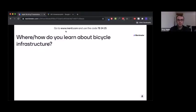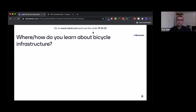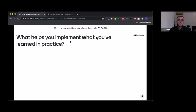I'll start with these questions. Has everyone used Mentimeter before? It helps us crowdsource some responses. I wanted to ask: how and where do you learn about bicycle infrastructure? I'll give this a minute or two. If you go to mentimeter.com and put in the code 783425, participation is optional — I'm just curious to see what you're thinking. This will help me frame how this presentation gives you a different or existing perspective. We also have one more question after this.